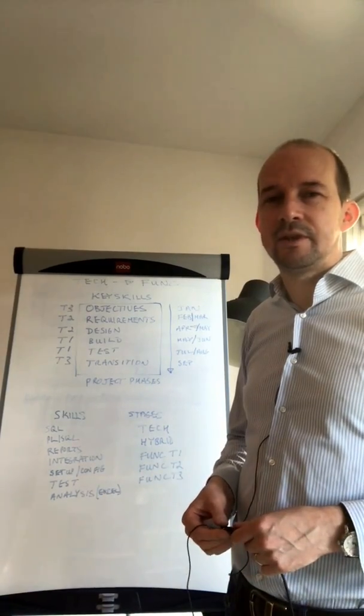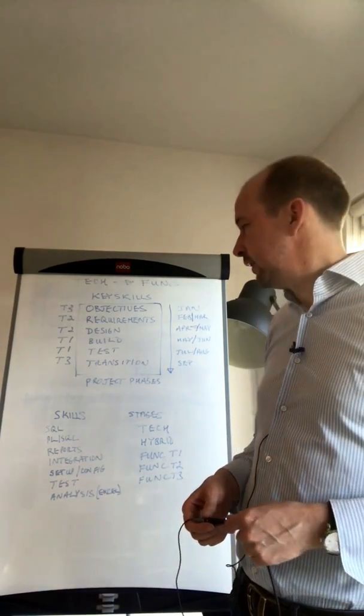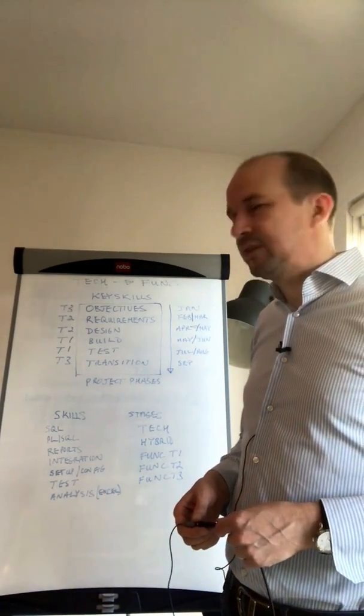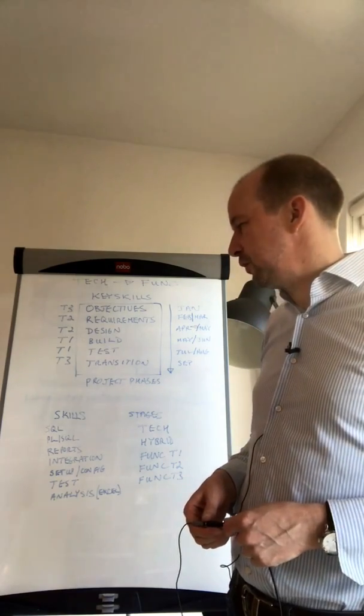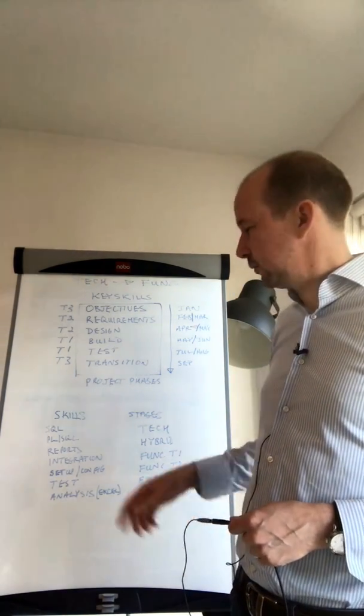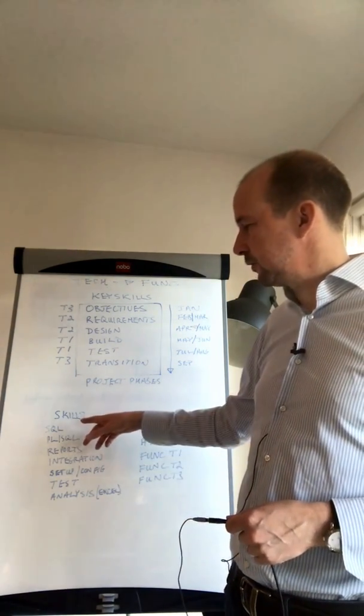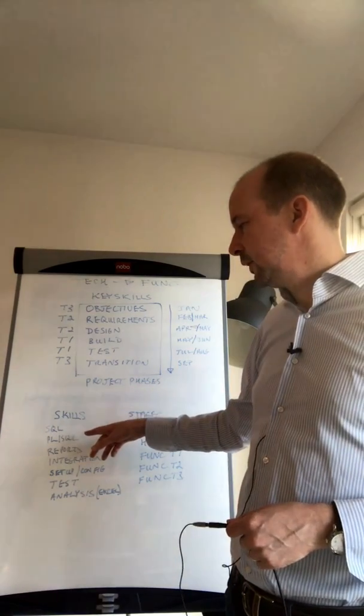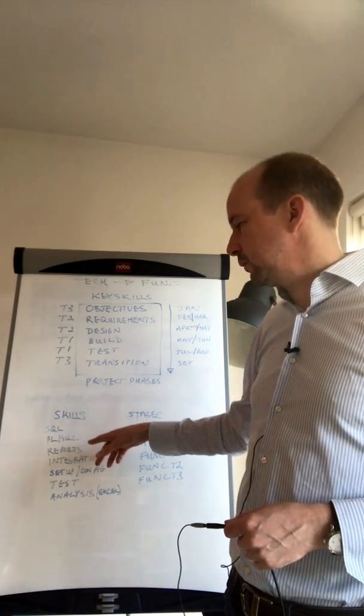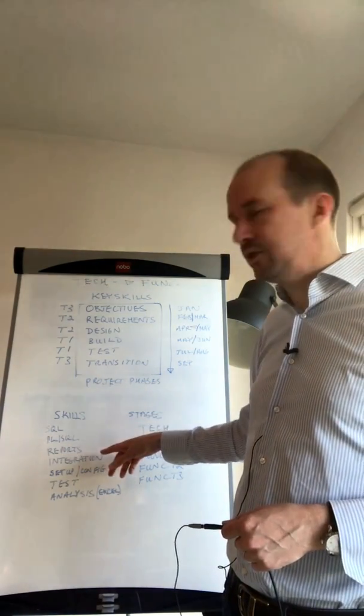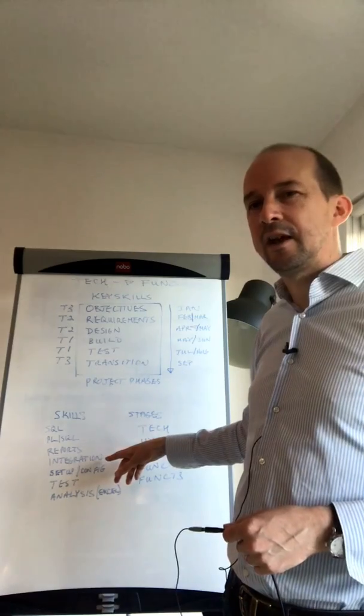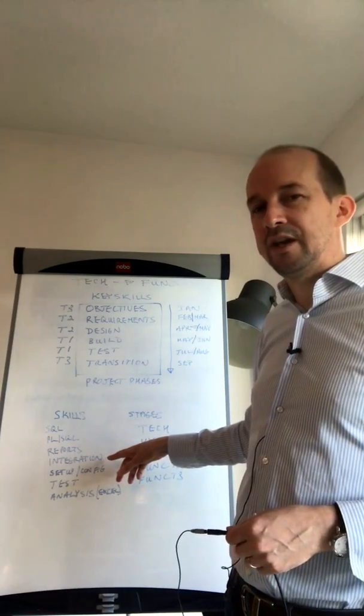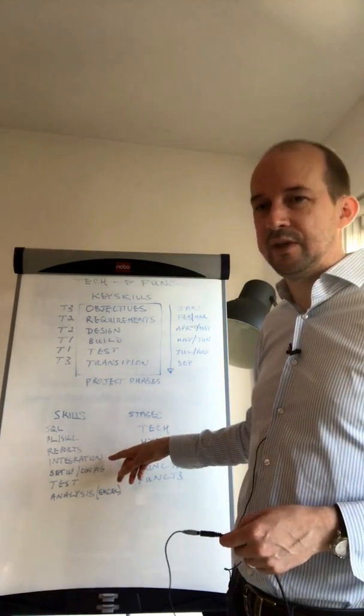From a technical skills point of view, what skills are we talking about? We're talking about SQL, PLSQL, reports, integrations or interfaces, and the setup or configuration that supports those components.